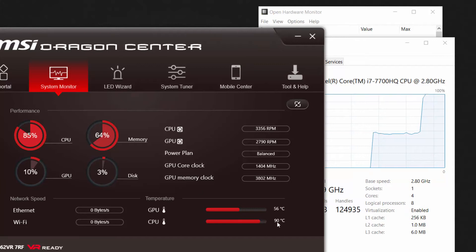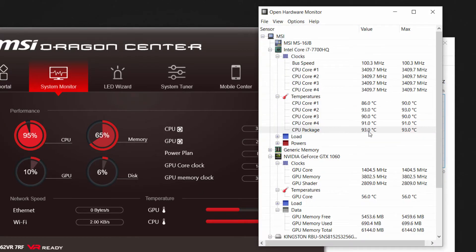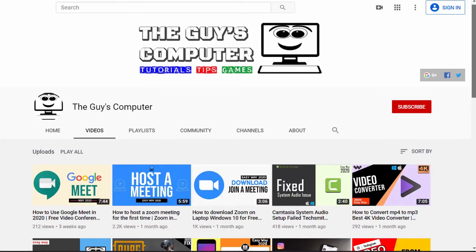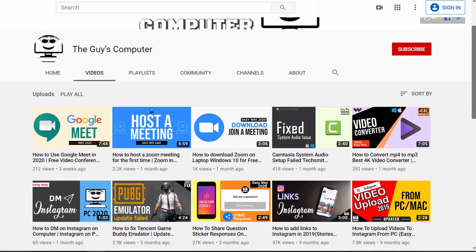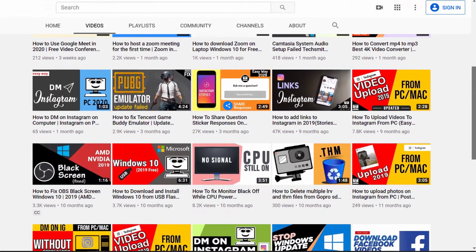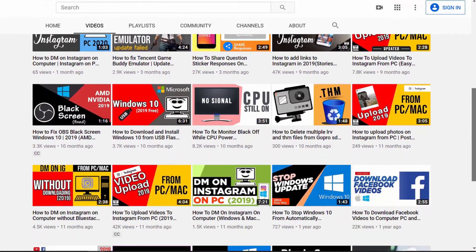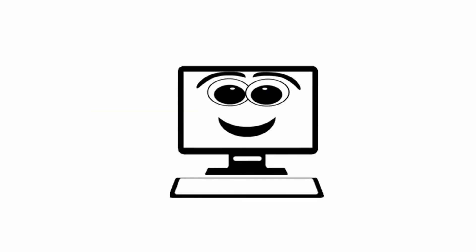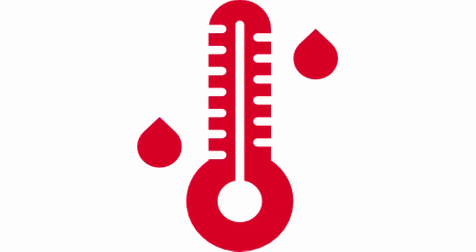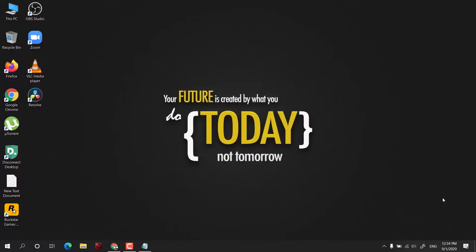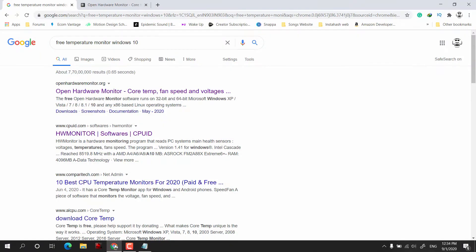Is your computer overheating while playing games or rendering videos like this? Then keep watching this video till the end. Hey guys, this is Ankit from The Guy's Computer, and today we will learn how to stop PC from overheating and shutting down in 2020. First of all, we need a temperature monitor software so that we can know whether temperature is your problem or not.